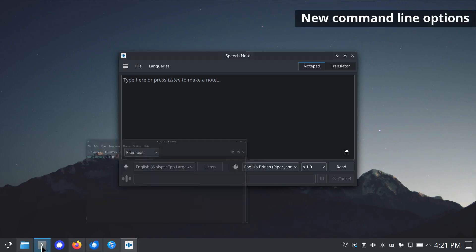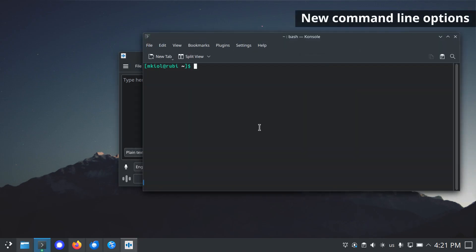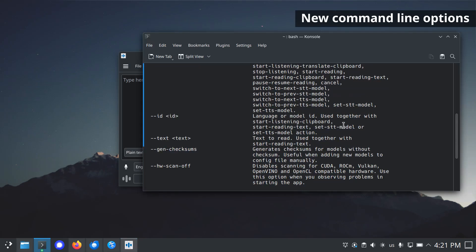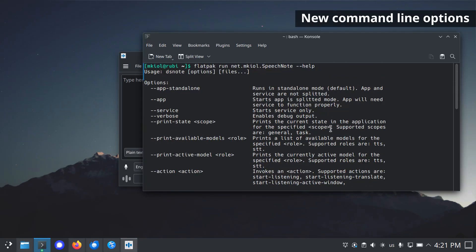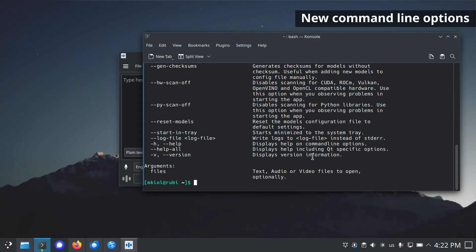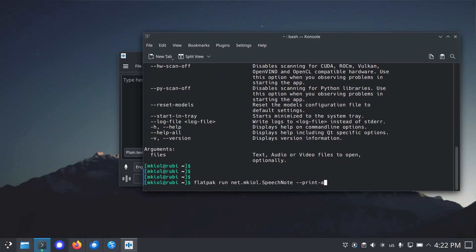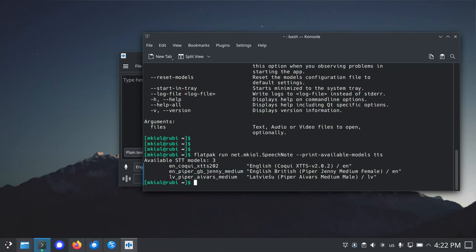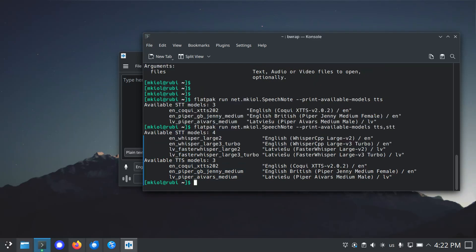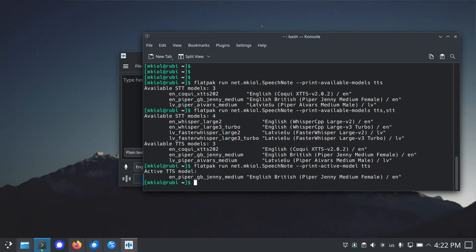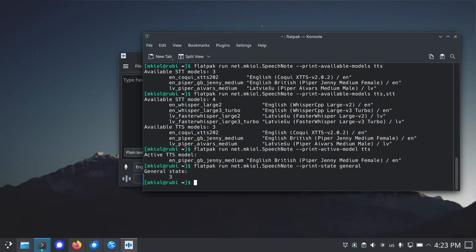New command line options are available. To view a list of all currently supported command line options, use dash dash help. New options are dash dash print available models, dash dash print active model, and dash dash print state. These can be used to list all available models, the currently active model, or to print the current status of the application. New command line options can be useful when integrating with external programs or widgets on the desktop.